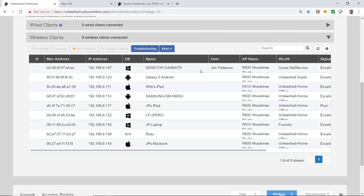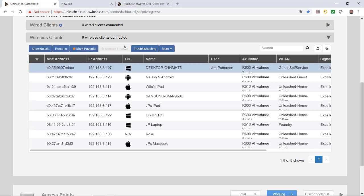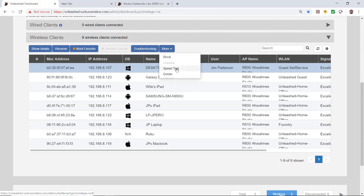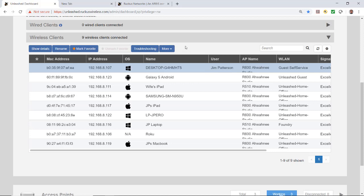From an admin perspective you can see the users that are logged on. If I wanted to bump that user, mark them as favorite, troubleshoot, block, do a speed test, or delete that particular user, I could do that. As you can see it's quite easy to set up a guest pass self-service wireless LAN with the Unleashed user interface and log in to that wireless LAN.